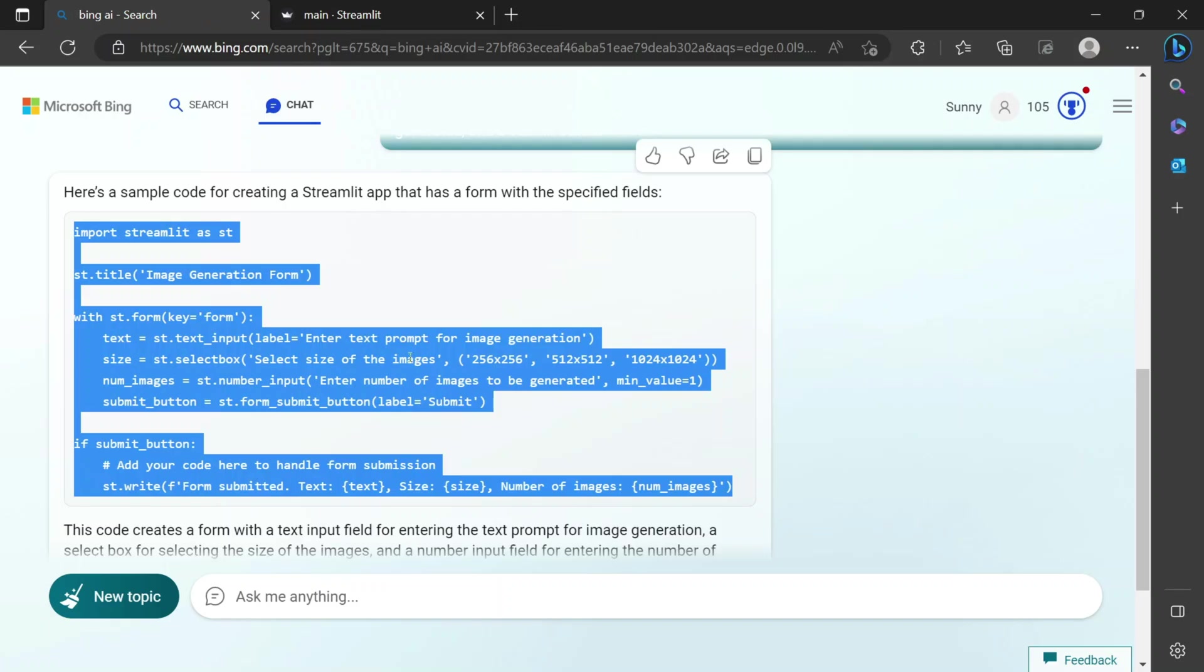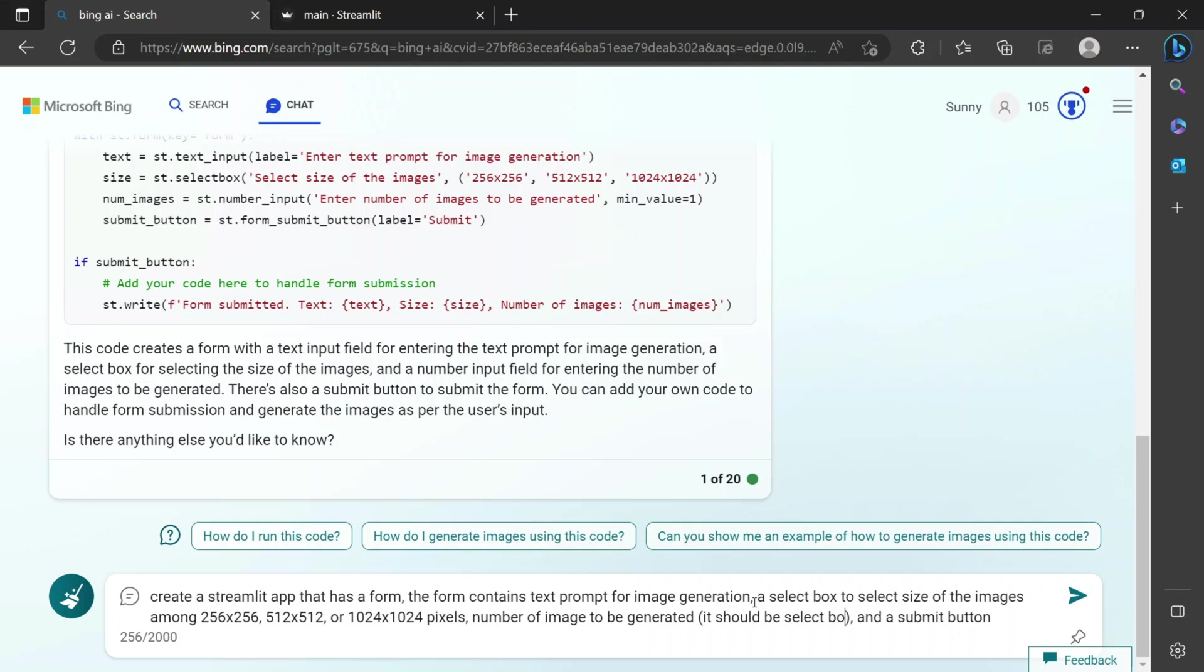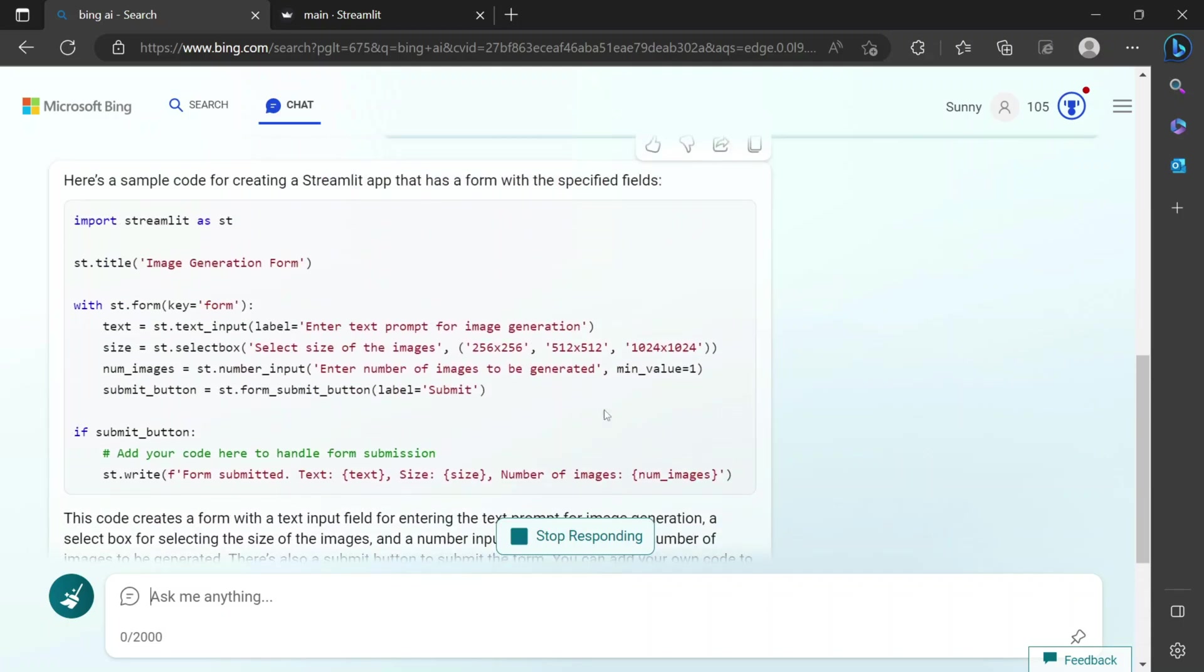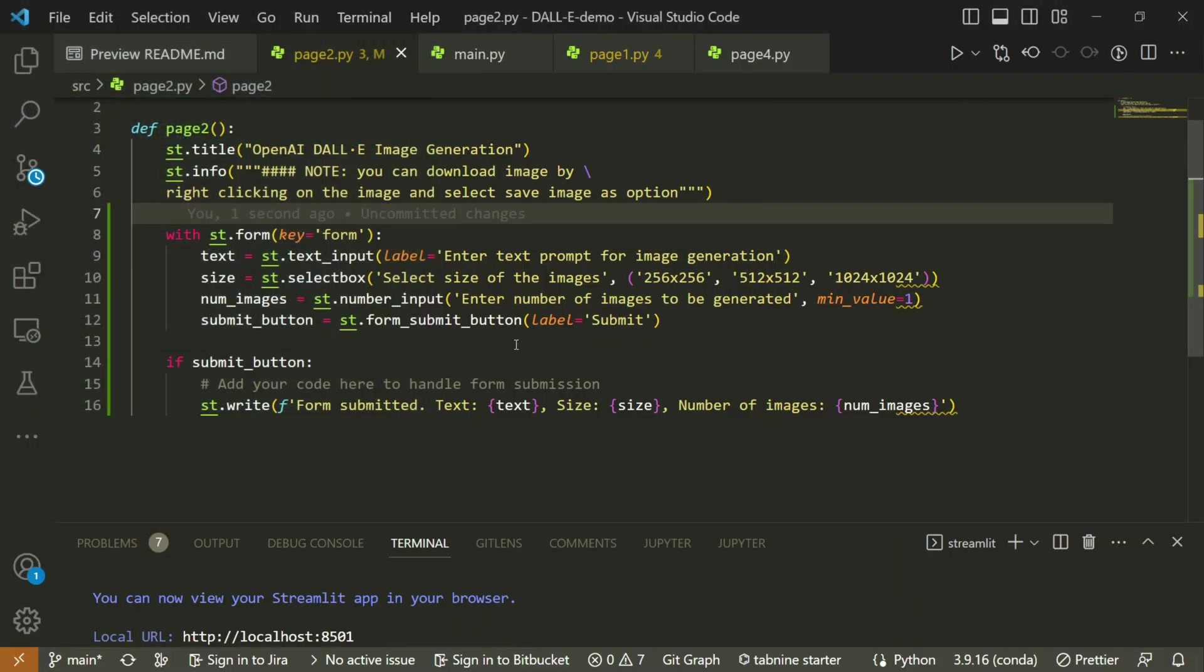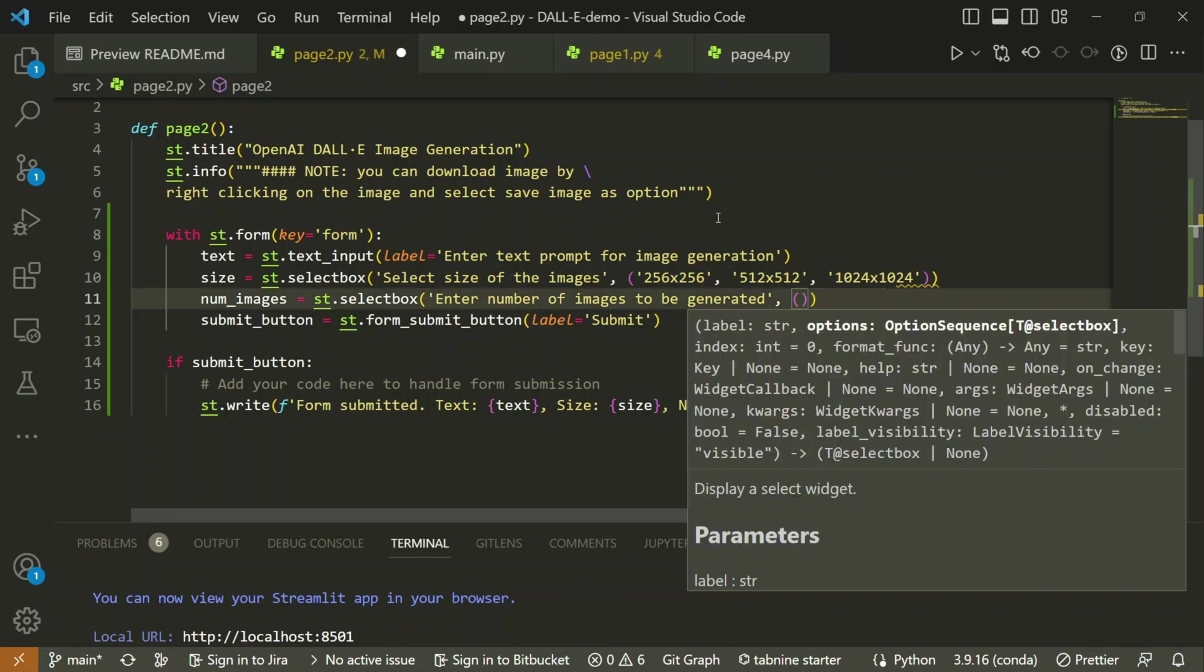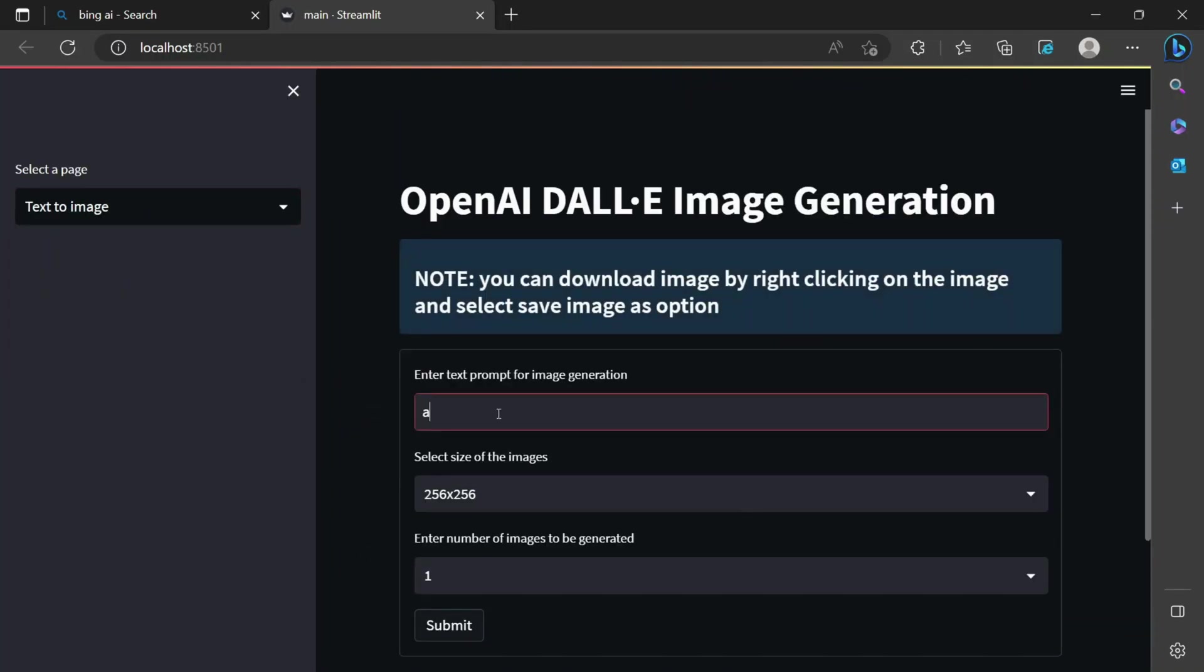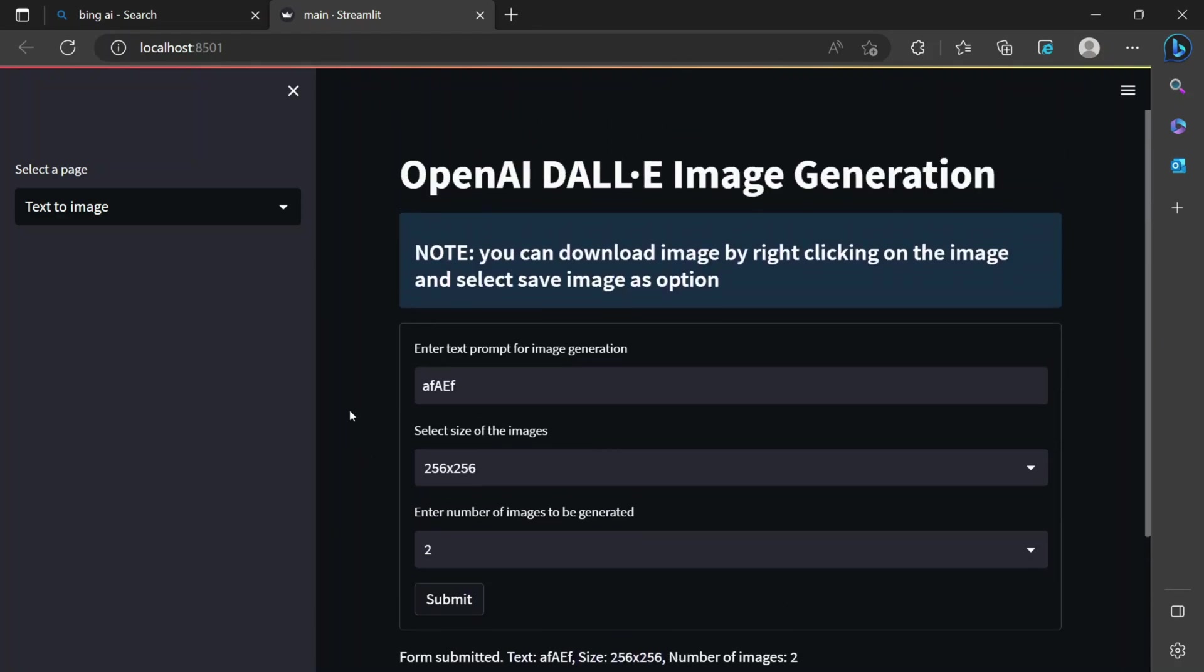What I will do is ask that again, copy paste the same thing. I will say that number of images to be generated, and in brackets I can mention it should be select box with the value 1, 2, 3, 4 only. Instead of waiting for it, I will simply go back here. Instead of using number input, I will go for a select box and provide 1, 2, 3, 4. If I again go back to my app, it's a select box. If I submit, it says submitted the text size, number of images is two. That means it works fine as of now.